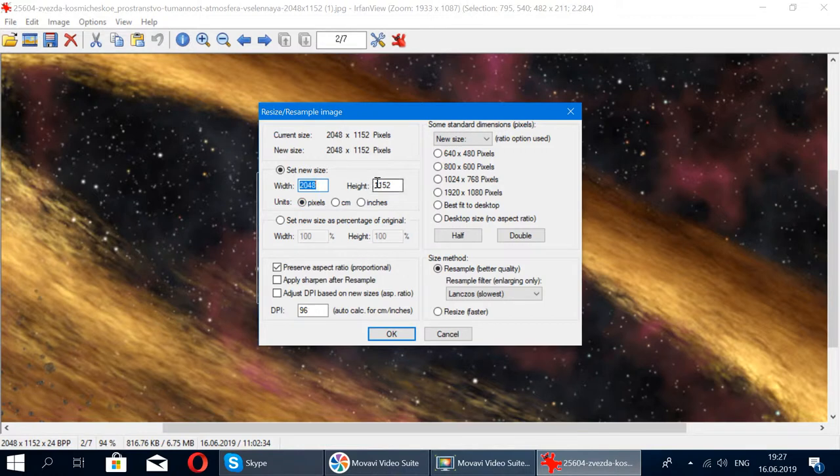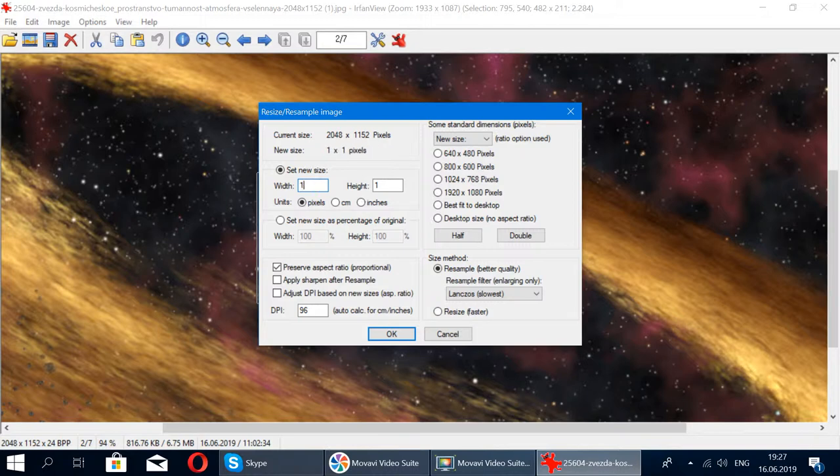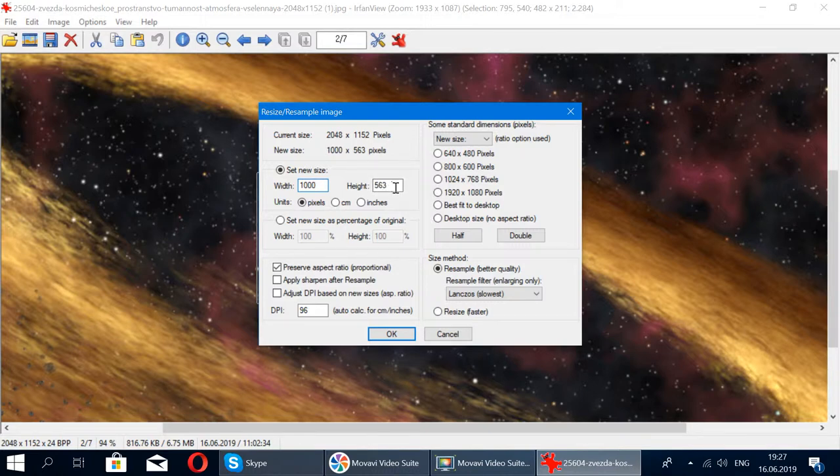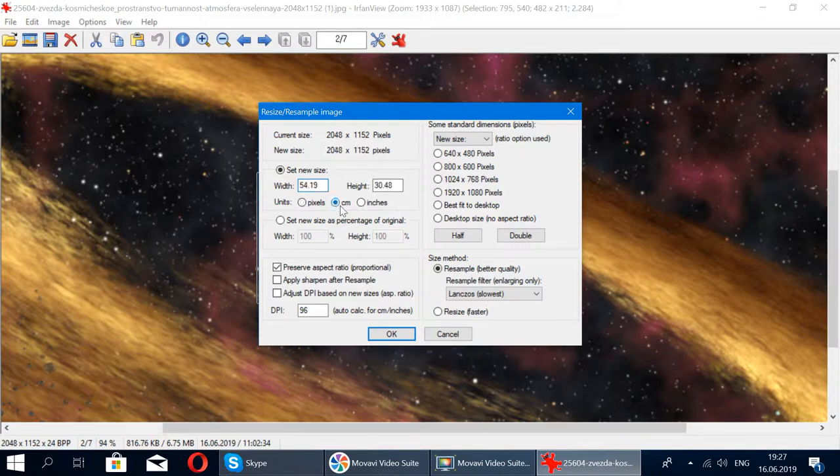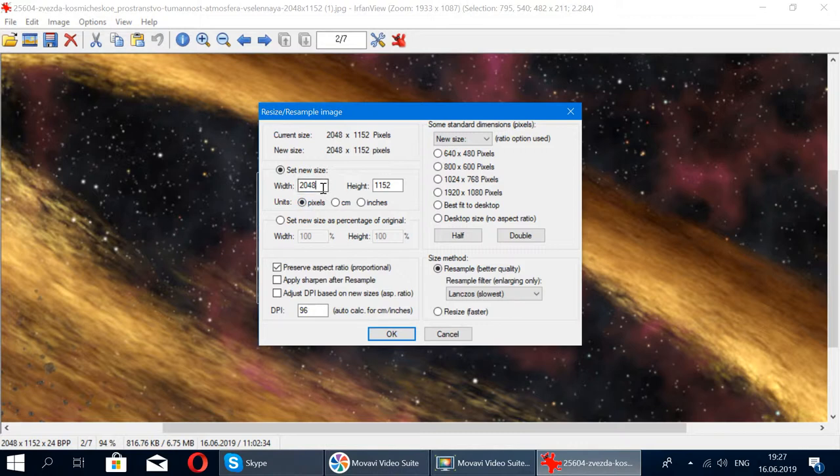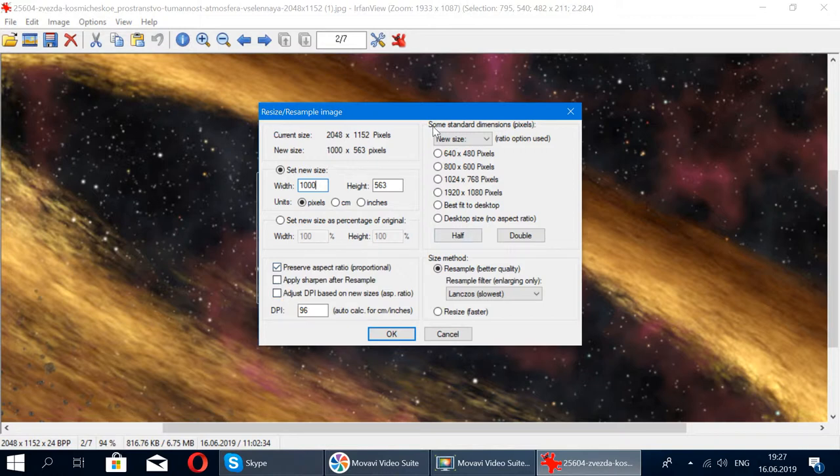You can do, let's say, a thousand, and it automatically keeps the aspect ratio to 563. You can also make it in centimeters or inches, which I've never honestly done - I always do it in pixels. Once you resize it to this size, there's a lot of options, or you can just choose some preset. Just press OK.